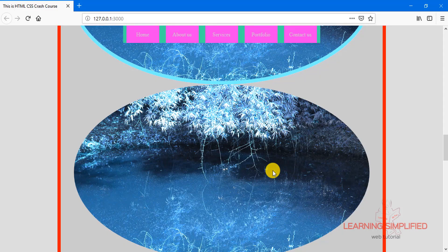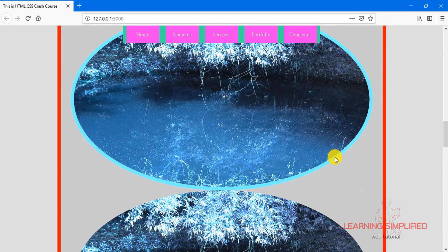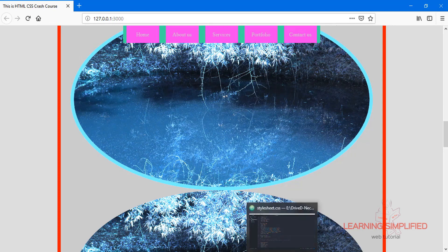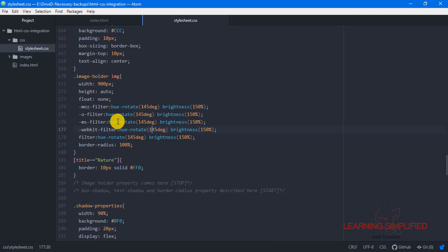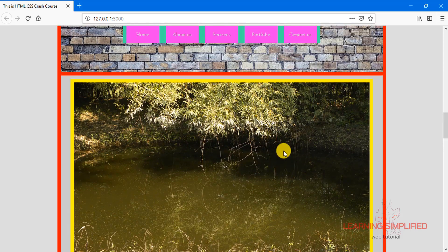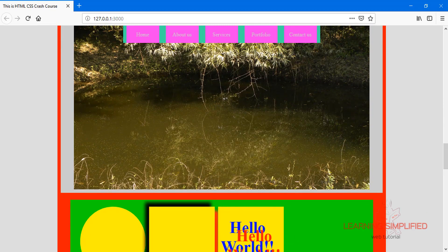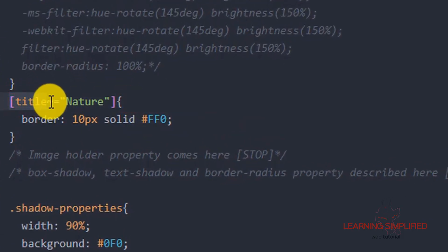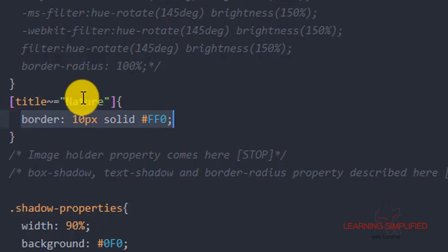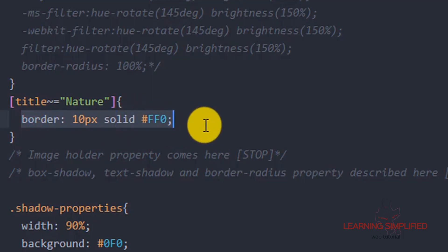If we press Ctrl+S and get back to our project, we can see that a 10px solid border has been applied to the first image. However, this border appears blue rather than yellow because we have filter properties applied. Let's comment those filter properties out. Now getting back to our project, these images are back to normal and we can see the first image has a 10px solid yellow border, but the second image has no such border — because the second image does not have the title 'nature', so these properties won't be reflected onto it.